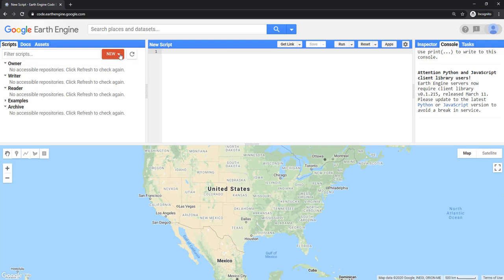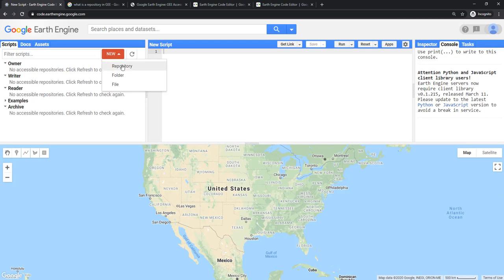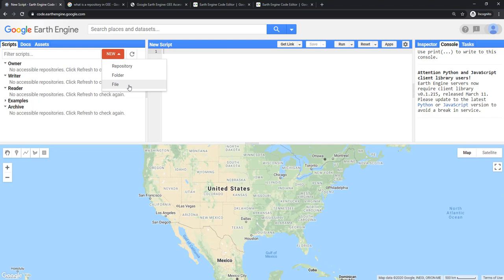The first step is to create a new repository. There are three options: repository, folder, and file. The repository is where you will store scripts according to the access level or according to different projects. You can also create folders to divide your scripts in a sensible way. A new file is where you will open a new empty file and start scripting.